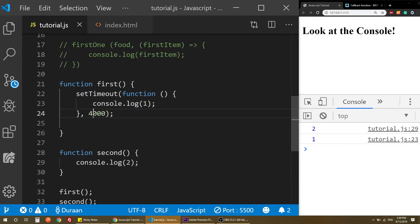So, API calls — for example, a website has information that you can access.